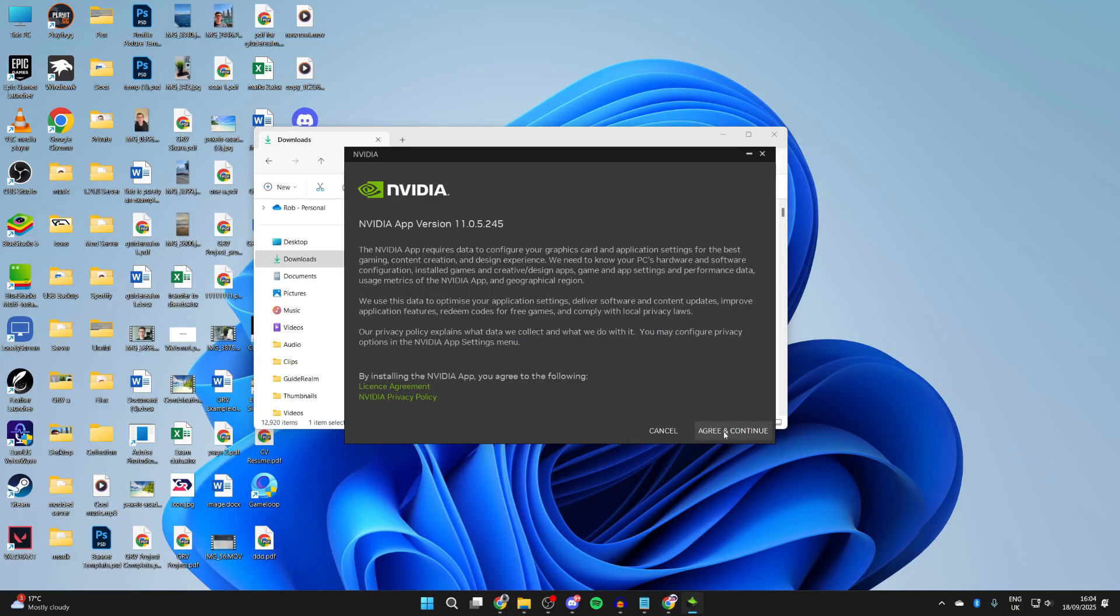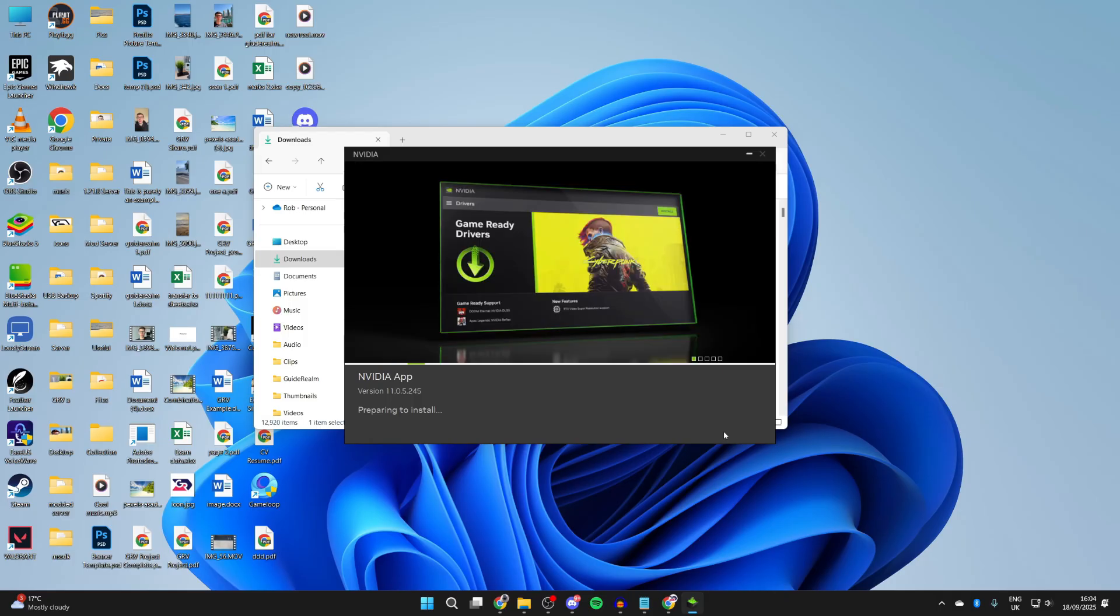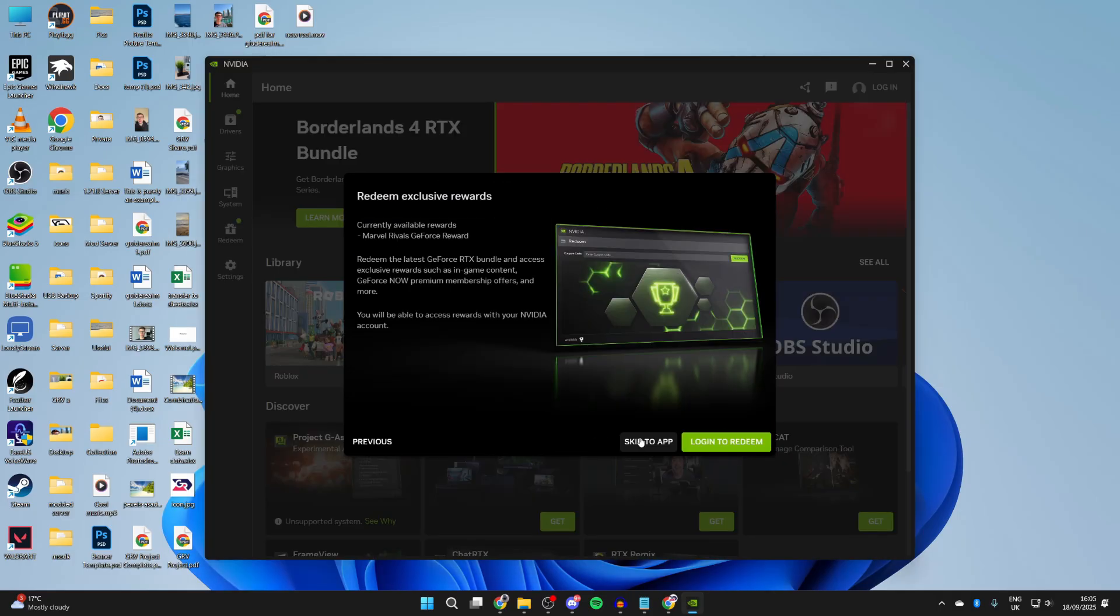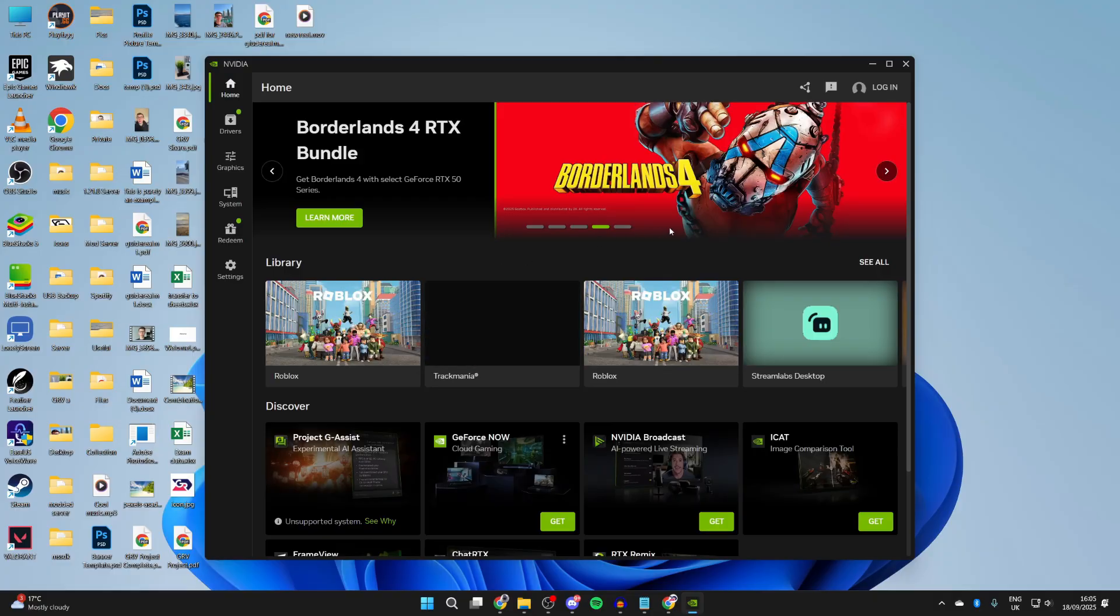Go through the setup process, make sure you read and agree to this. Now it will launch, you can choose your preferred driver and press Next. Go through the setup process.